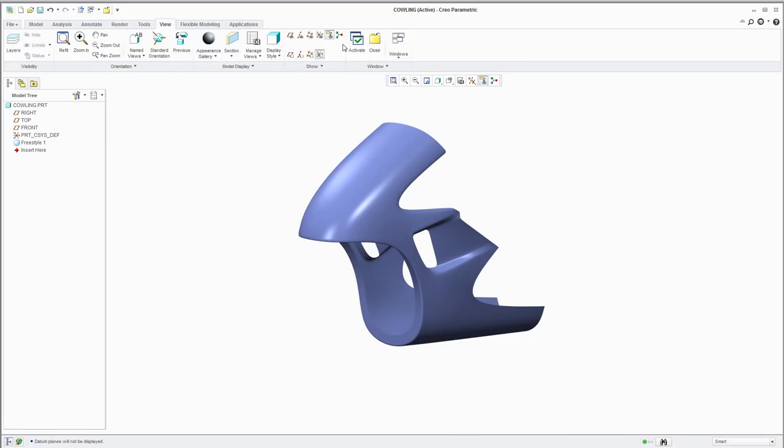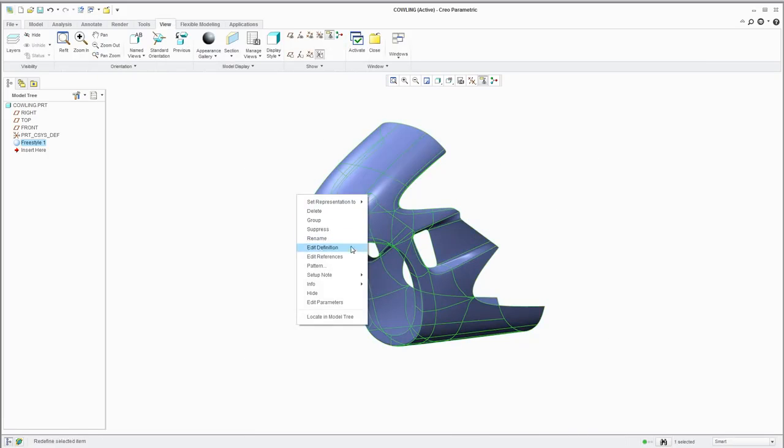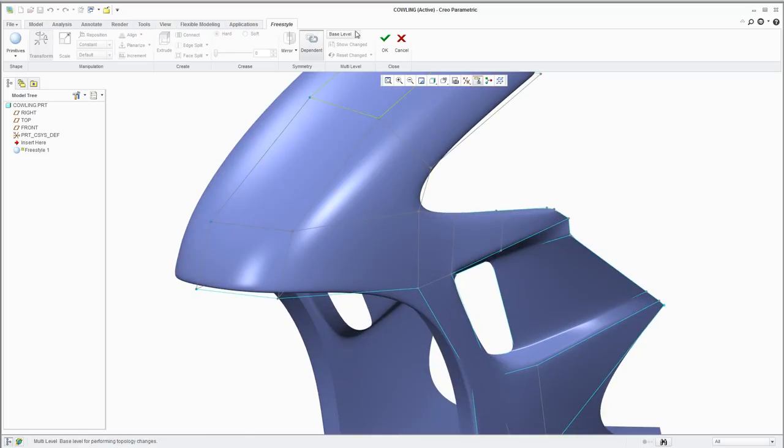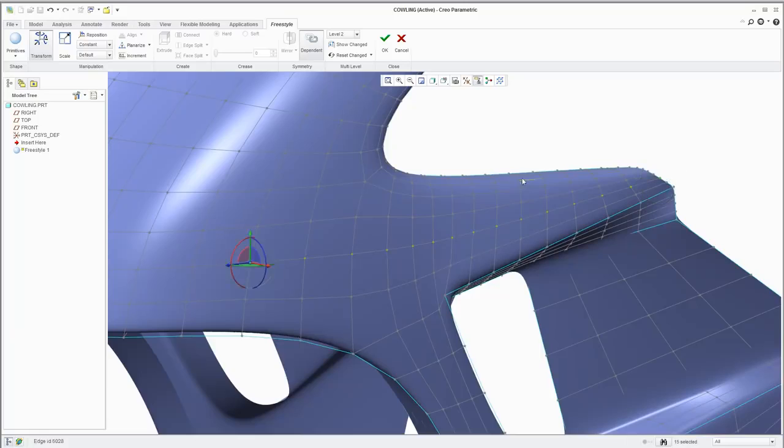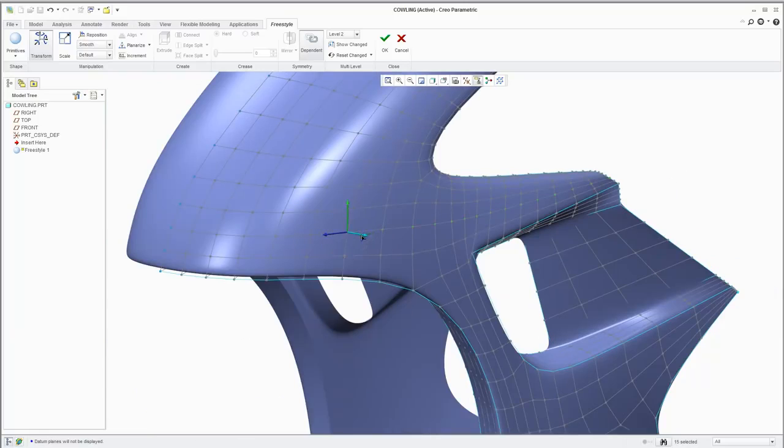By adjusting the control mesh to a finer level of subdivision, you can explore further design refinements. For example, you could easily build a scoop down the side.